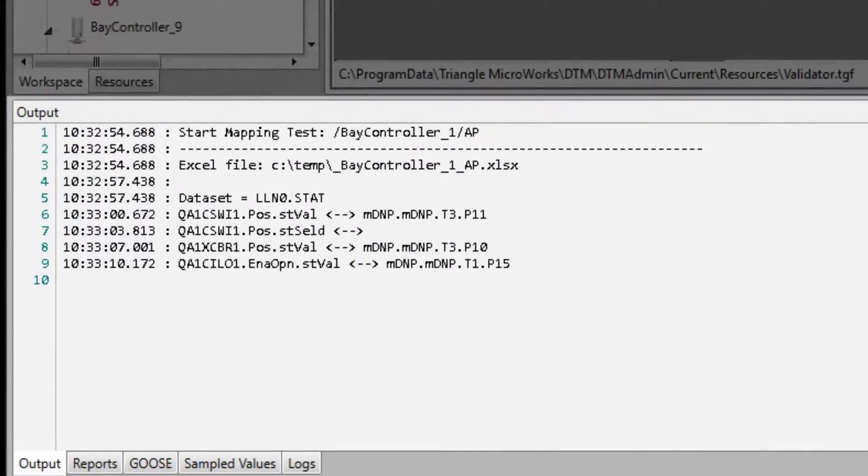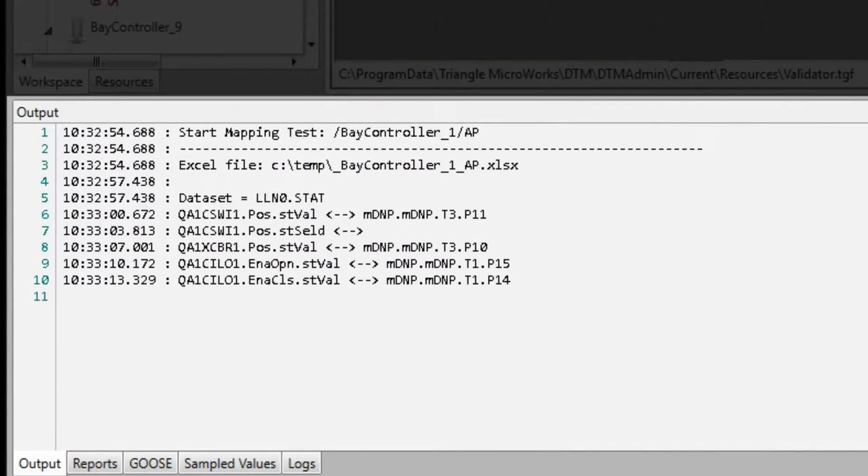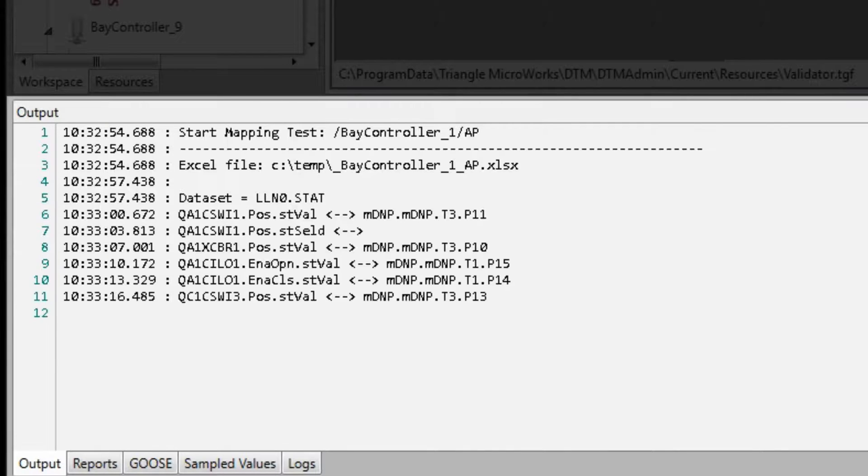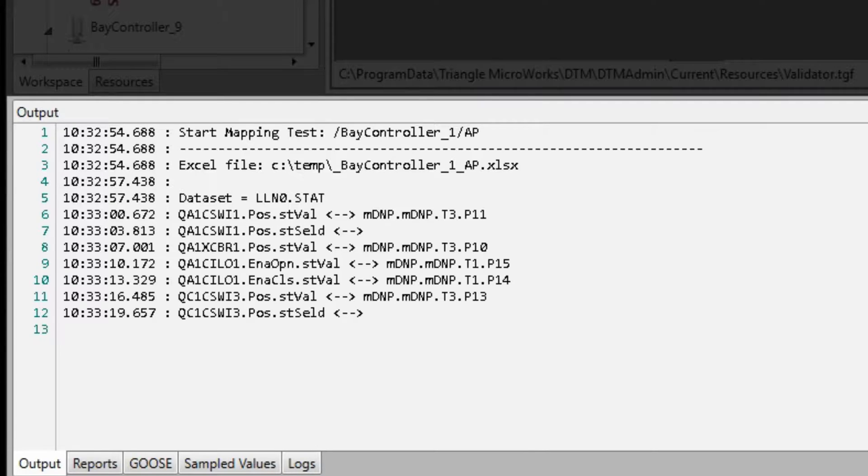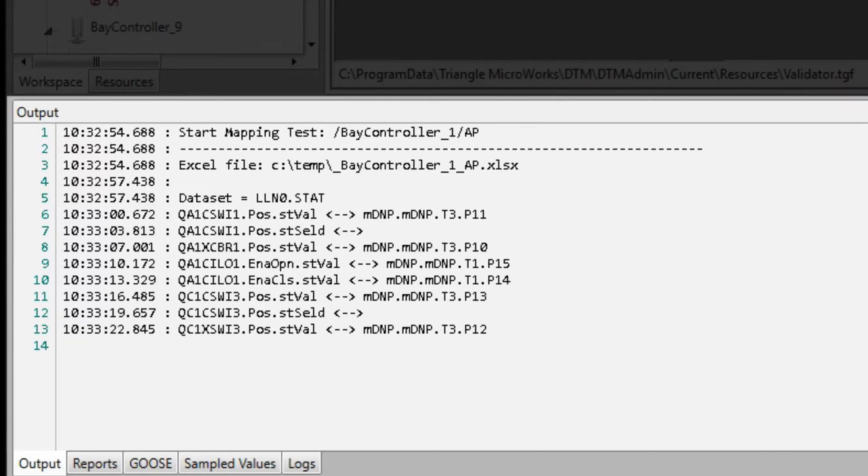The DTM output log shows us the ongoing results of the test. The path for each IEC 61850 DA is printed, along with any corresponding DNP3 data point changes.